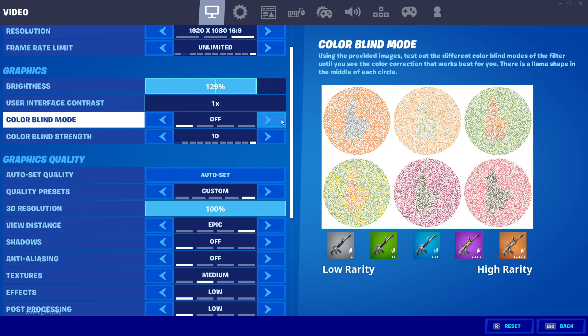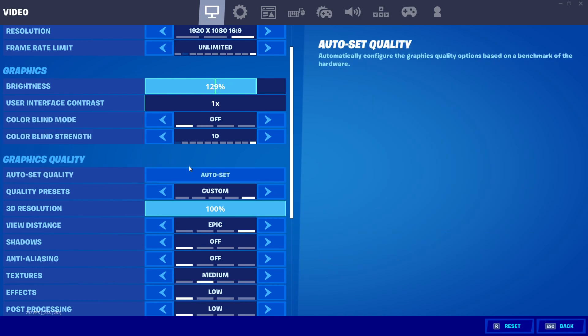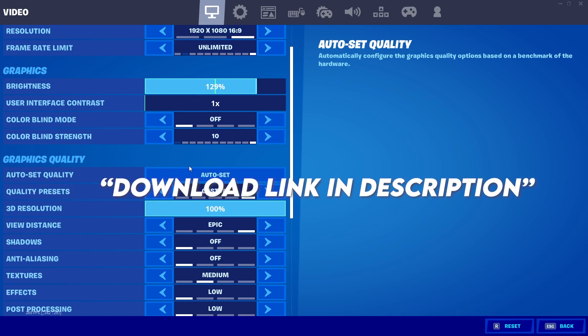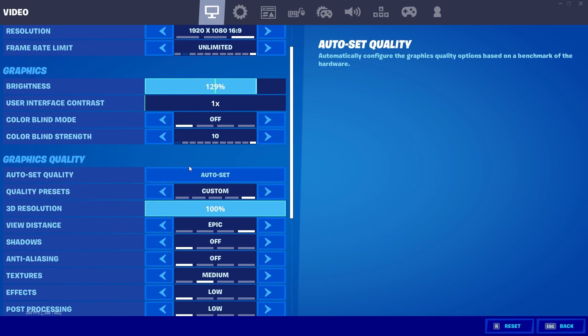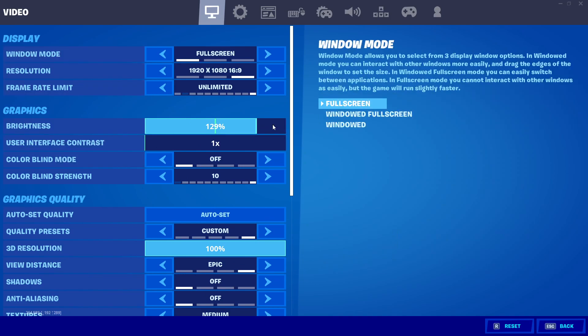The first thing: I'm also giving you a settings file for Fortnite in the description of this video. Just go there and download that boost pack file for your PC.